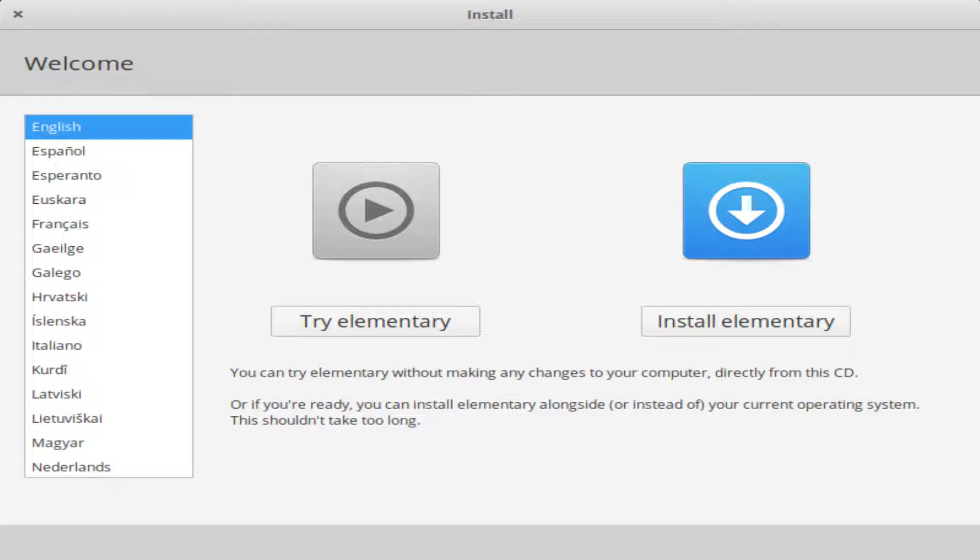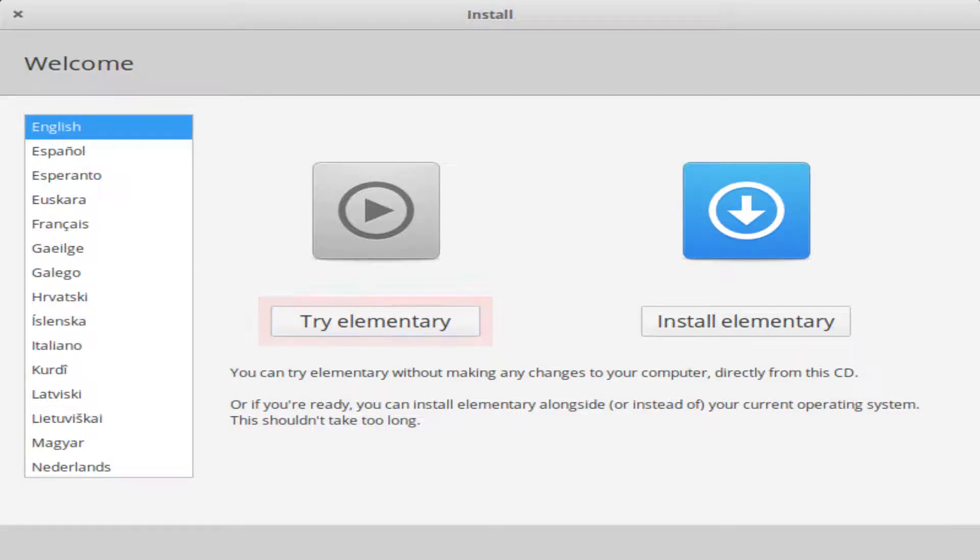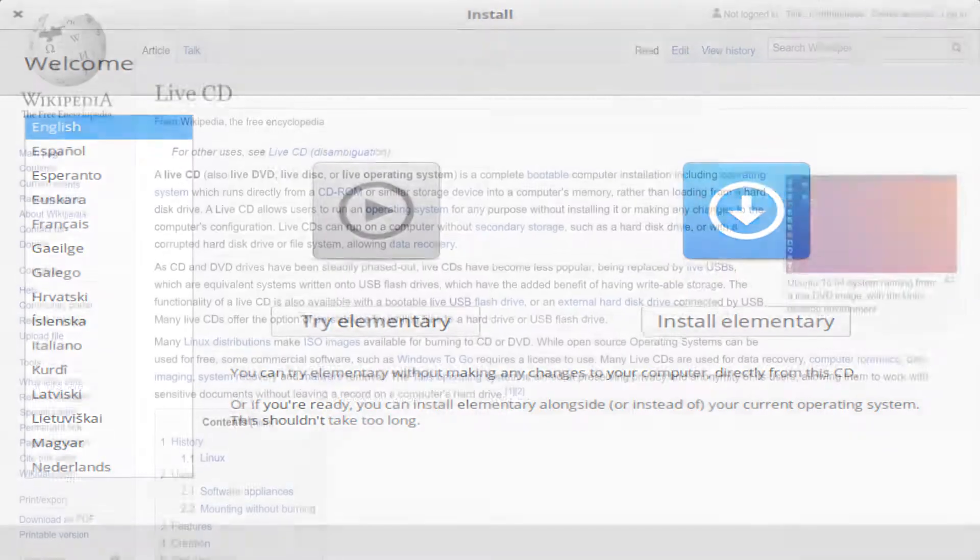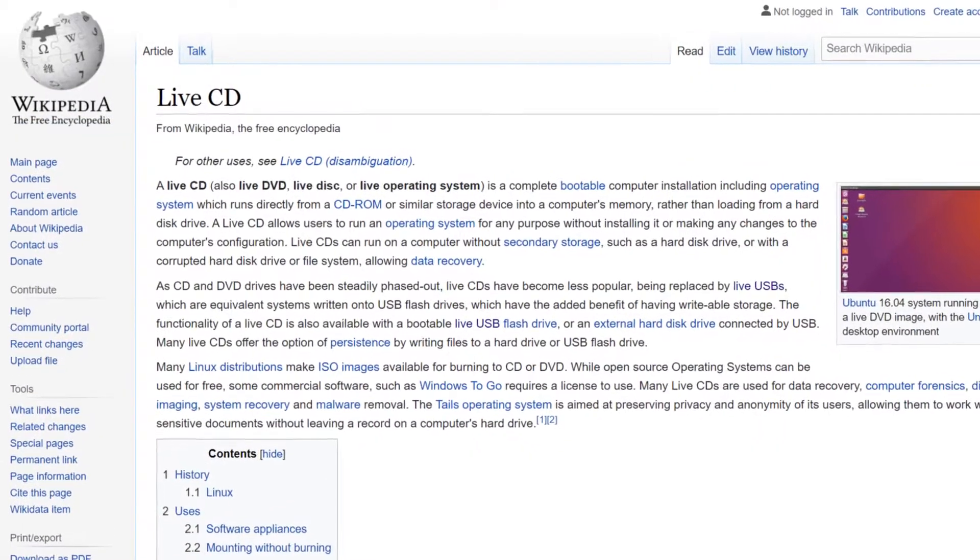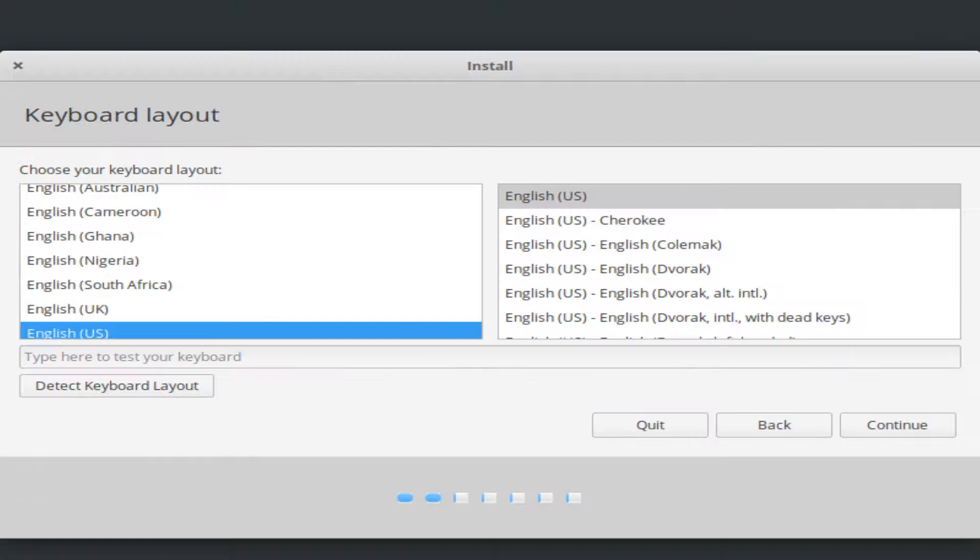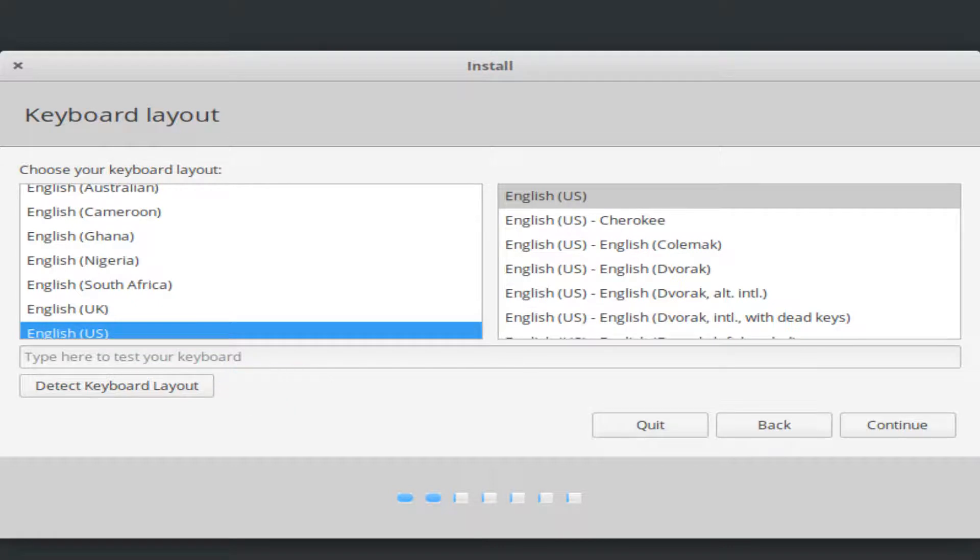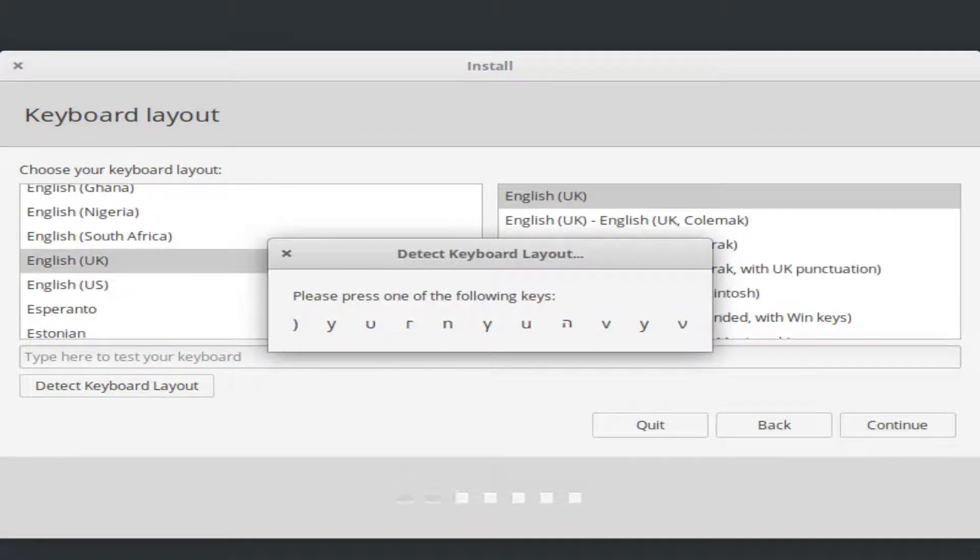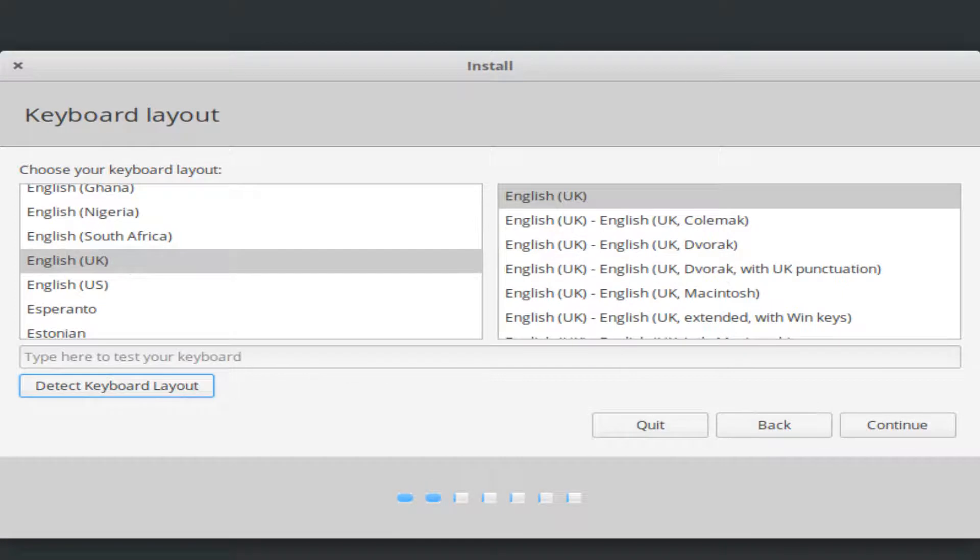As is typical with Linux, we have the option to try the operating system without committing to installation via the live CD environment. We, however, opt for the full installation. We can manually select our keyboard layout, or take advantage of the auto detection feature, by clicking detect keyboard layout, and pressing sample keys as directed. We select UK English to match our localization, before clicking to continue.